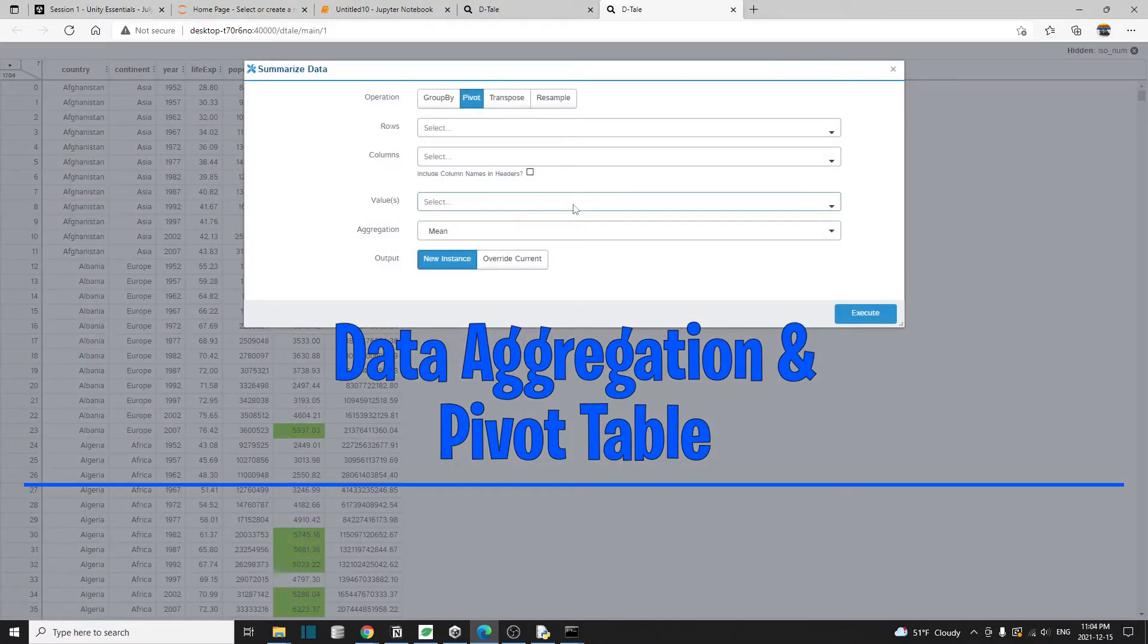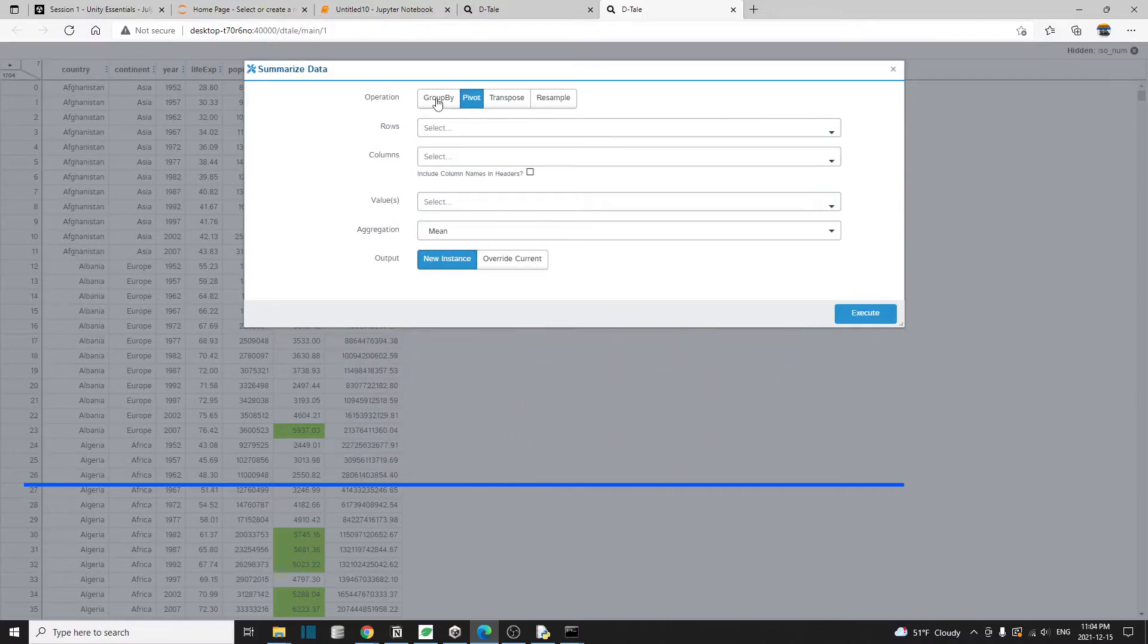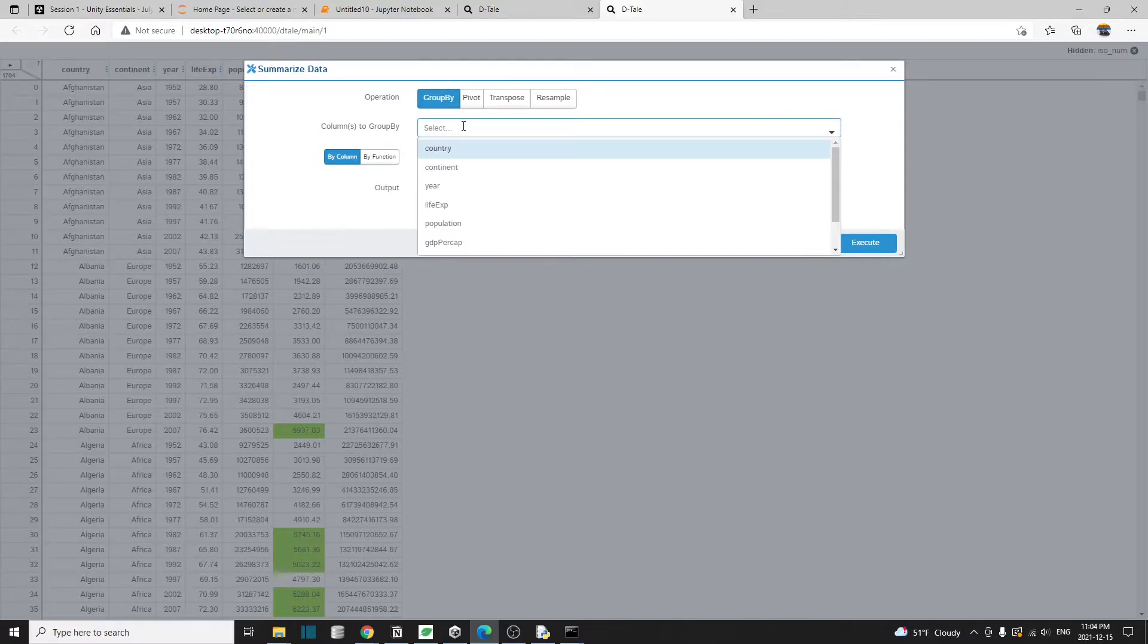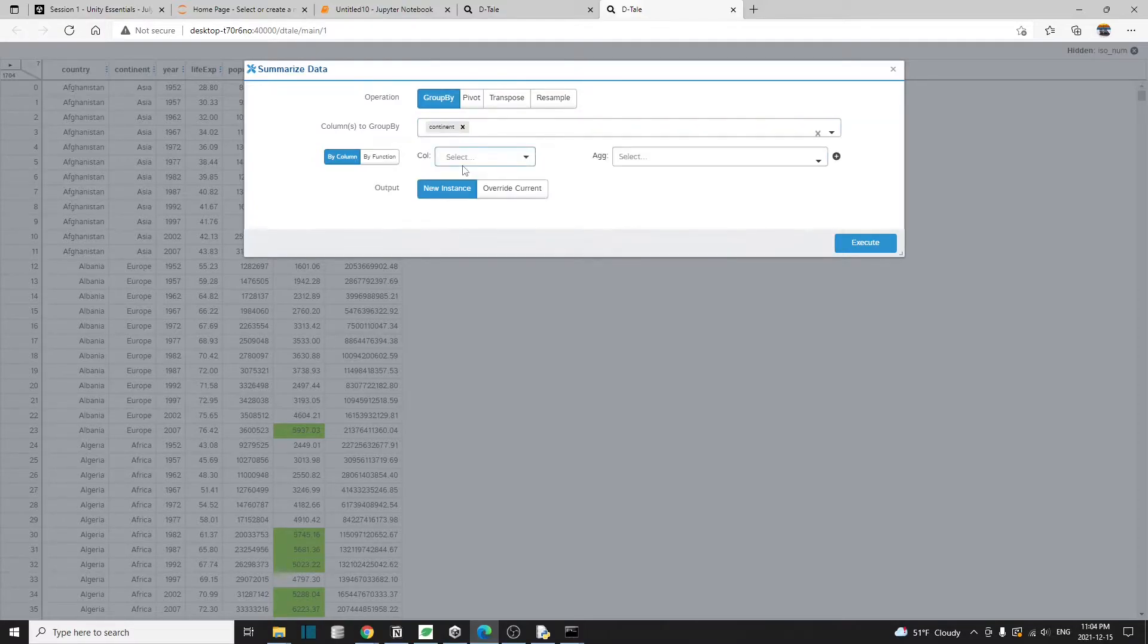A window popped up. Let's first do the group by. This is actually the same as this function group by, that we can select the columns to group by. So I'm going to select continent and year.